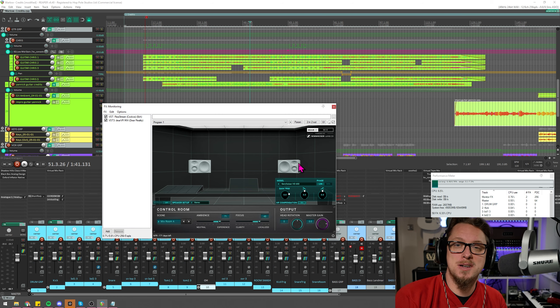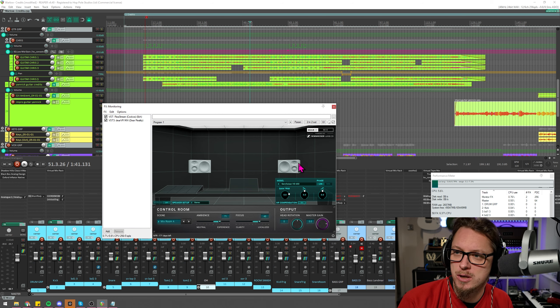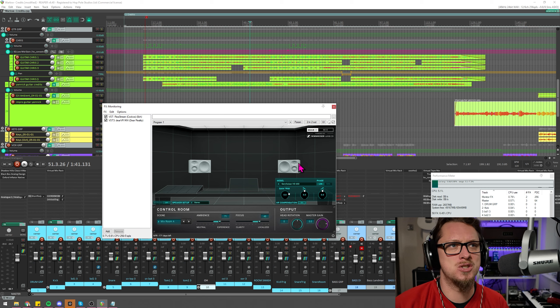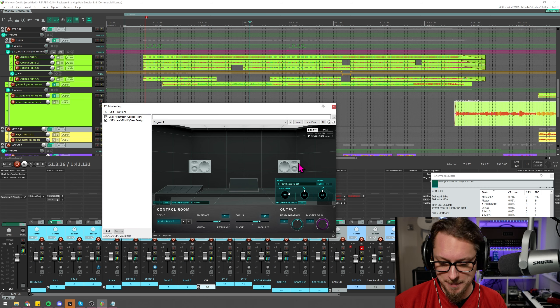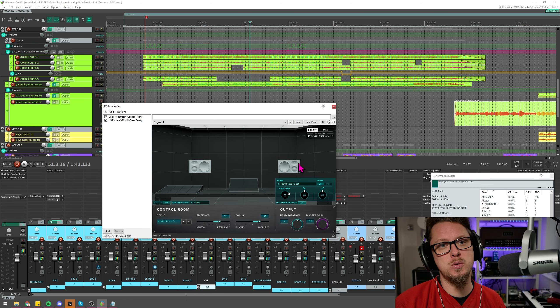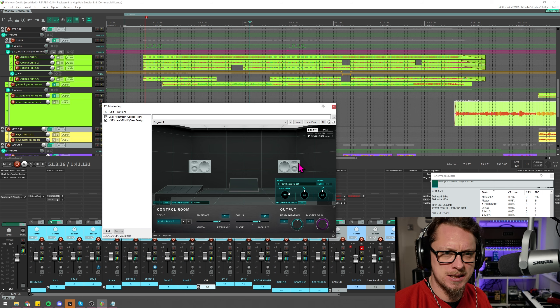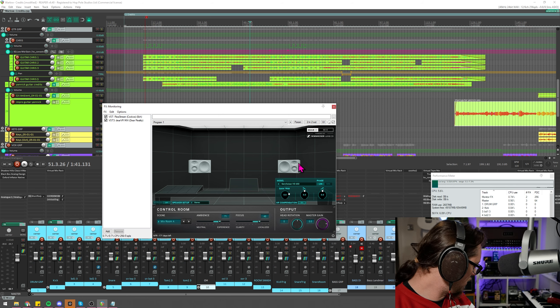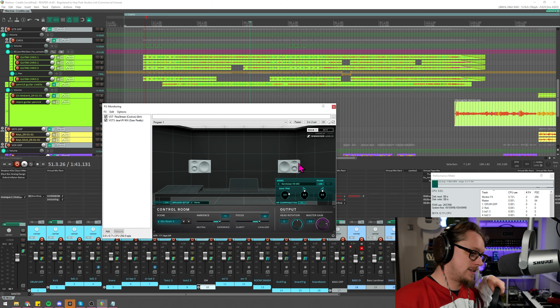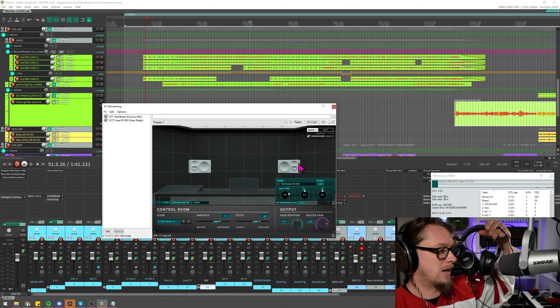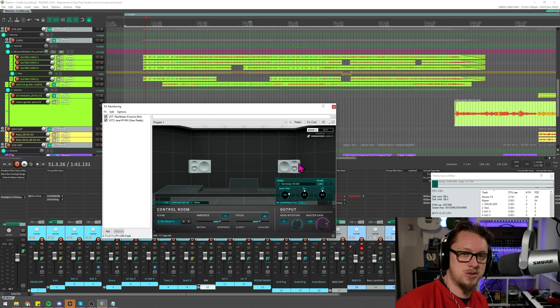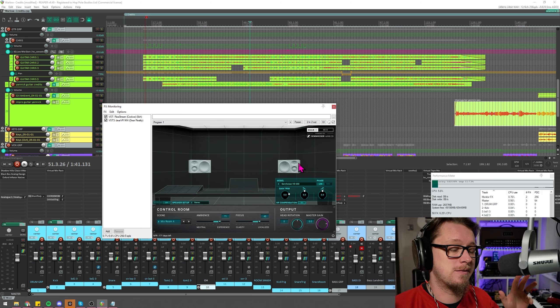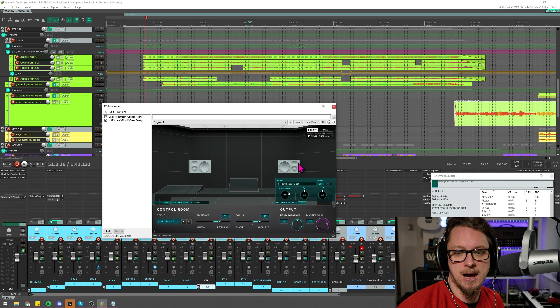Also got 600s at the studio which I use from time to time especially if I got forgotten my 650s. I often as a lot of my viewers will know use headphone compensation software. I've used Sonarworks quite a bit in the past. I've also got the Slate VSX system here which is a whole different thing.